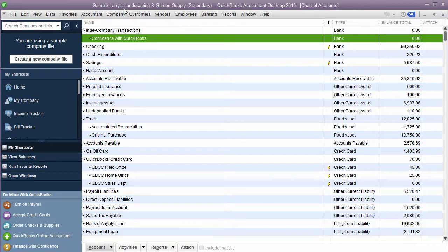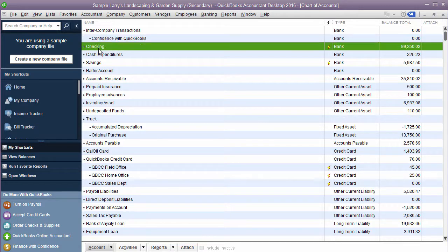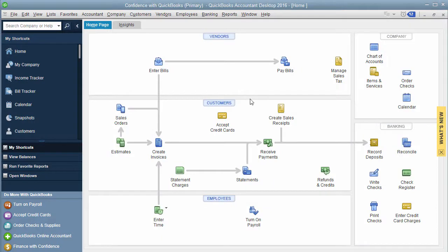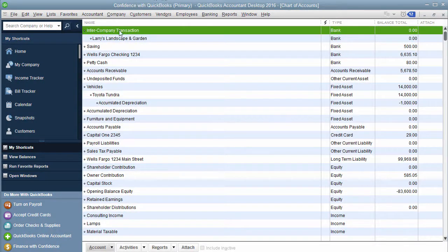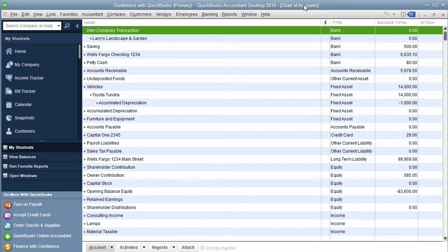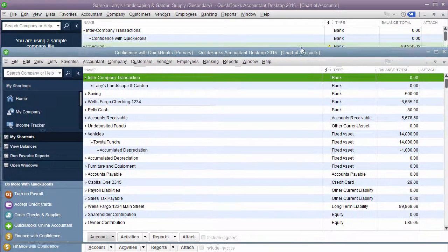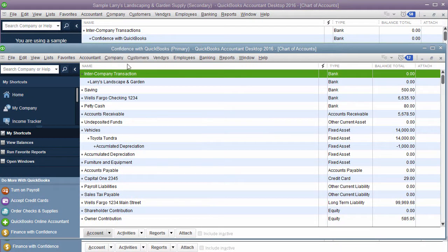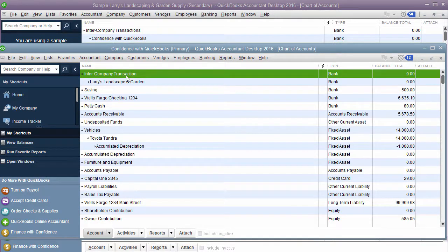So inside Larry's I would not have one for Larry because I already have Larry's checking account down here. But now I'm going to click on Confidence with QuickBooks inside of here in the chart of accounts. You'll see I have one for Larry. Do you see that? Here I'll move this down so you see one for each. This is Larry's. This is Confidence with QuickBooks.